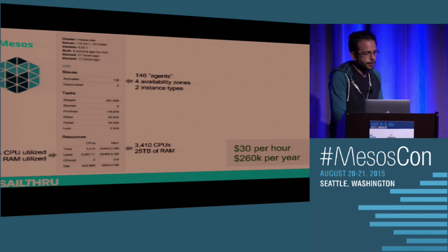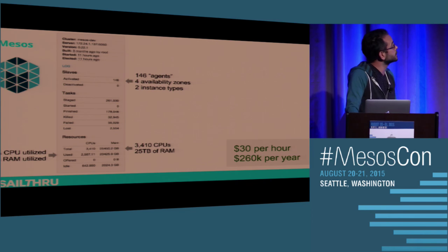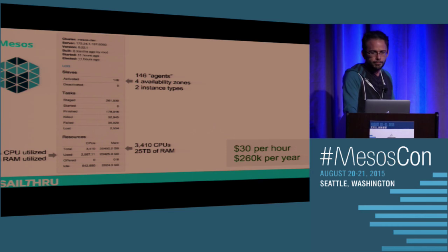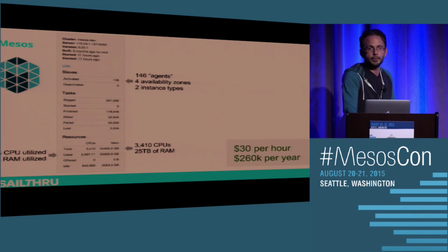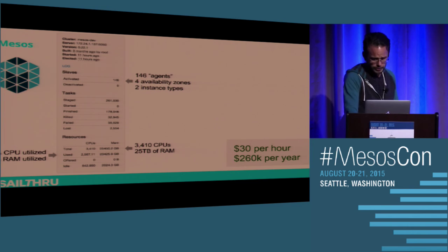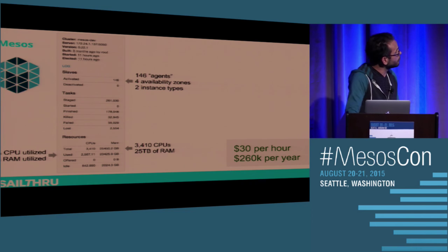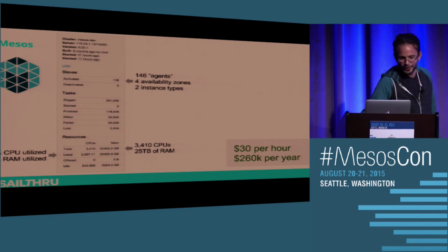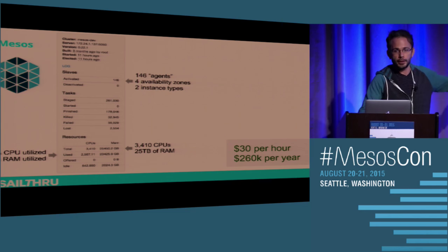In our case, we have 146 agents distributed across four availability zones in two different instance types — about 3,400 CPUs and 25 terabytes of RAM — costing $30 an hour. If we used this all year, it would be just $260,000 a year. If you told me five years ago I could get 25 terabytes of RAM for a quarter million dollars a year, I would have been completely shocked. We're utilizing 75% of CPU and 92% of RAM on the cluster.